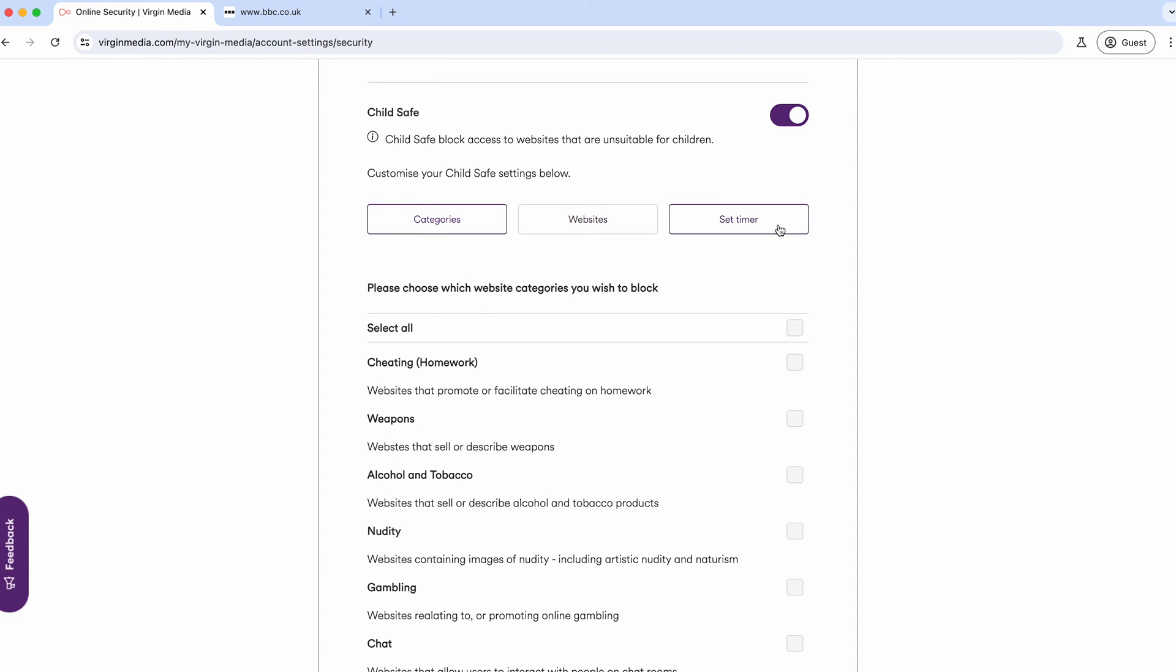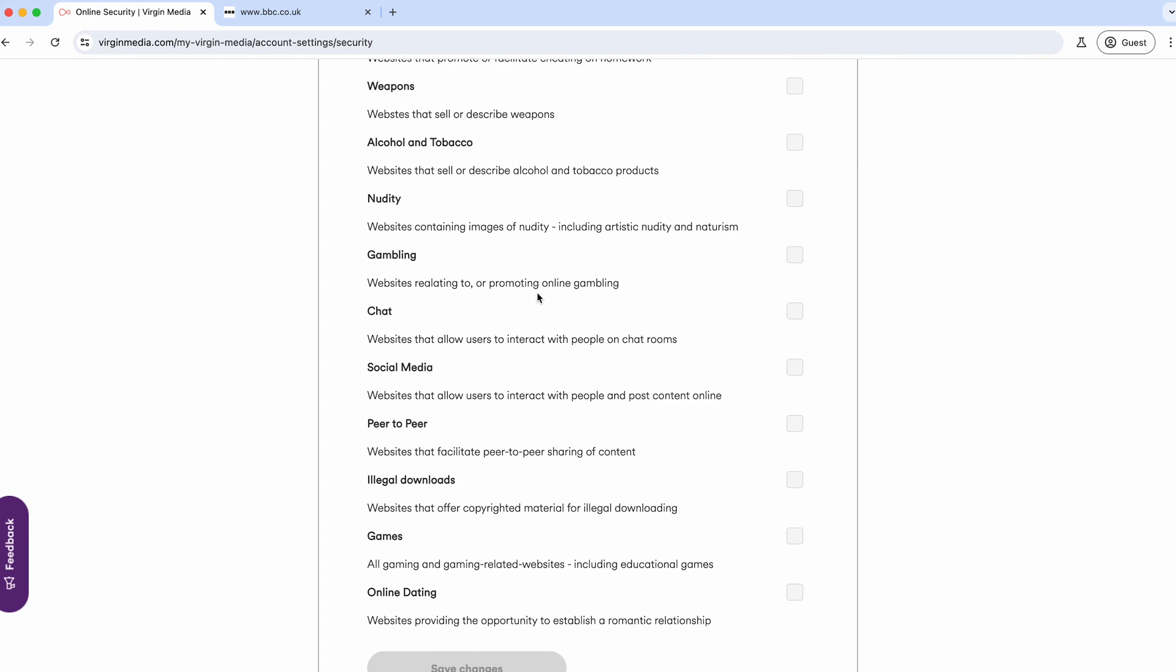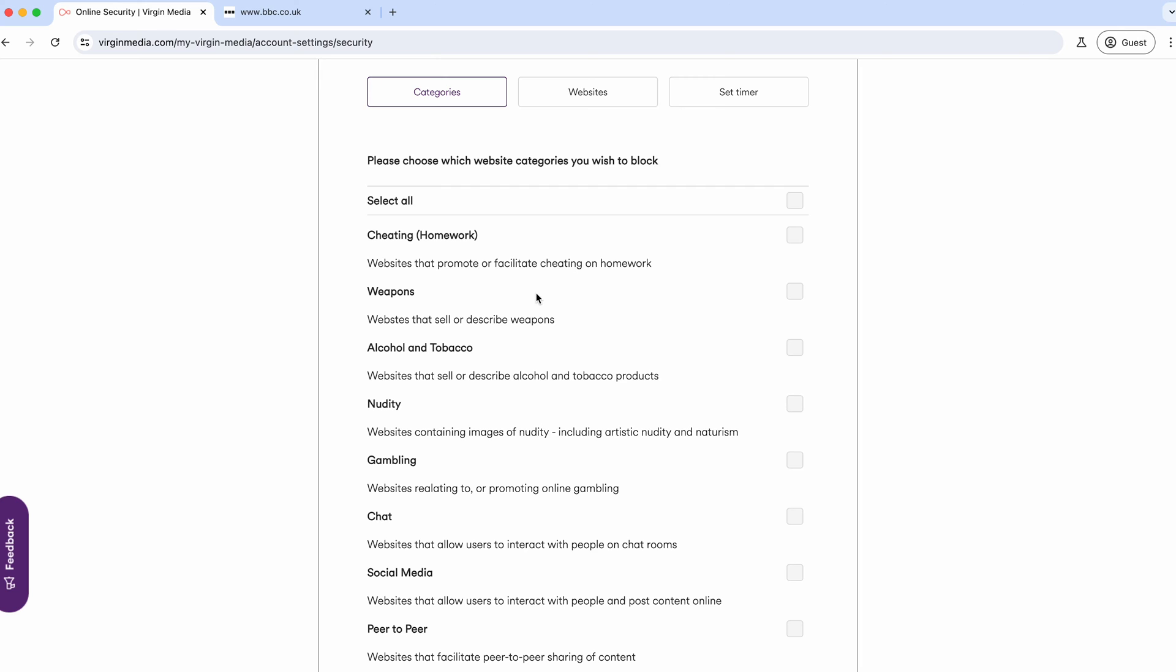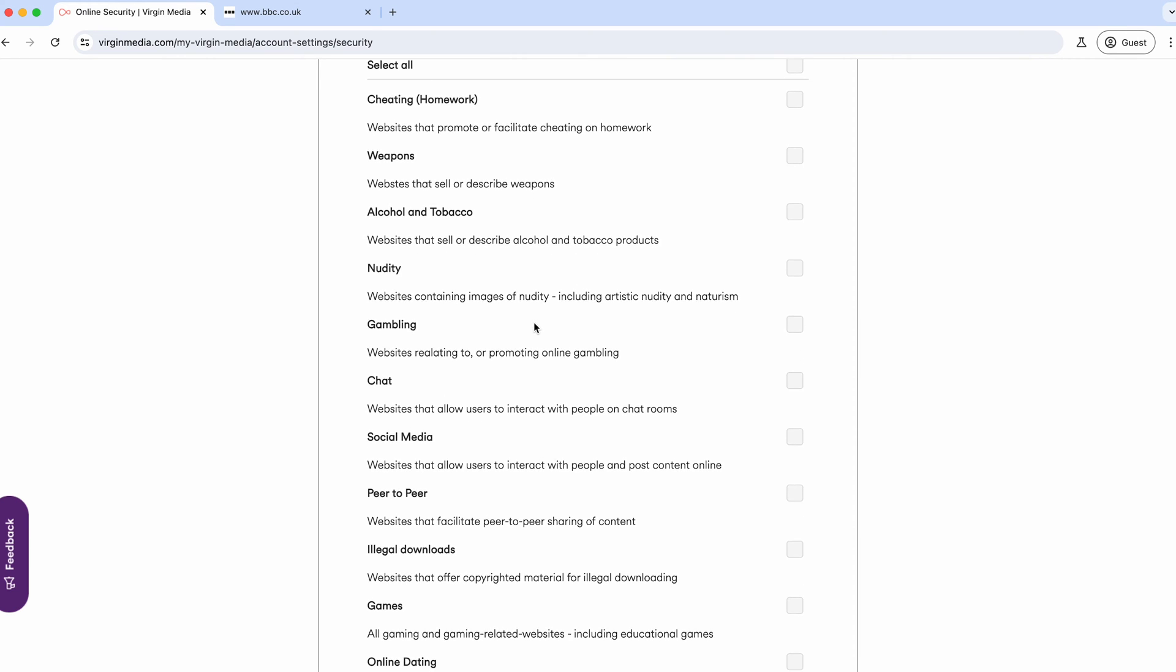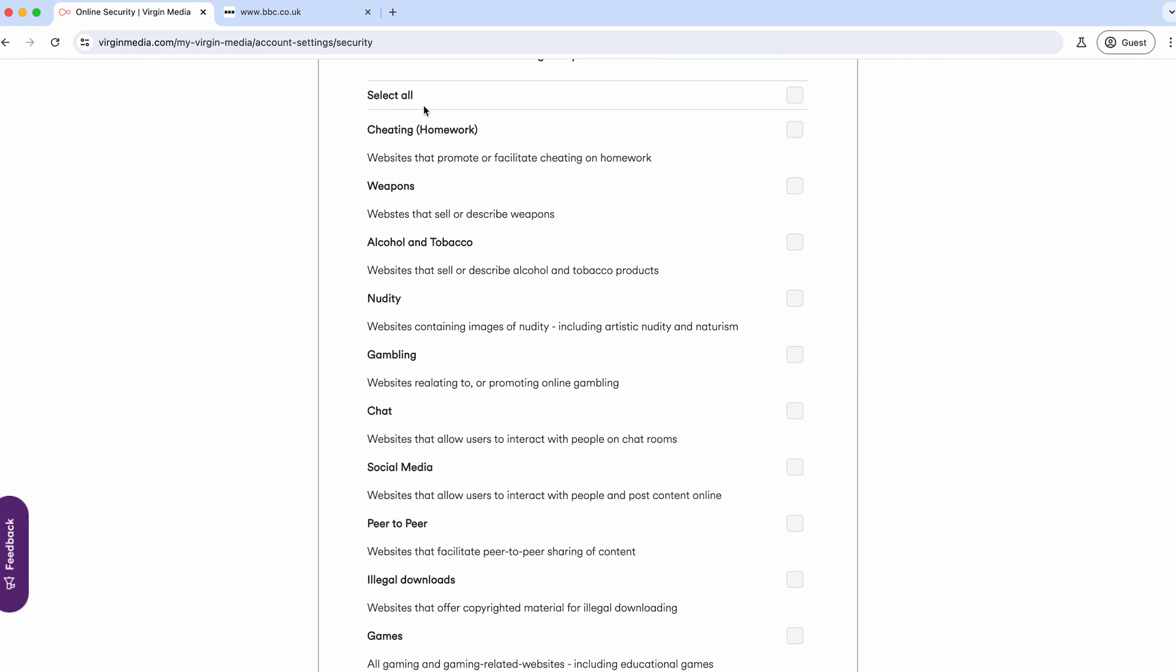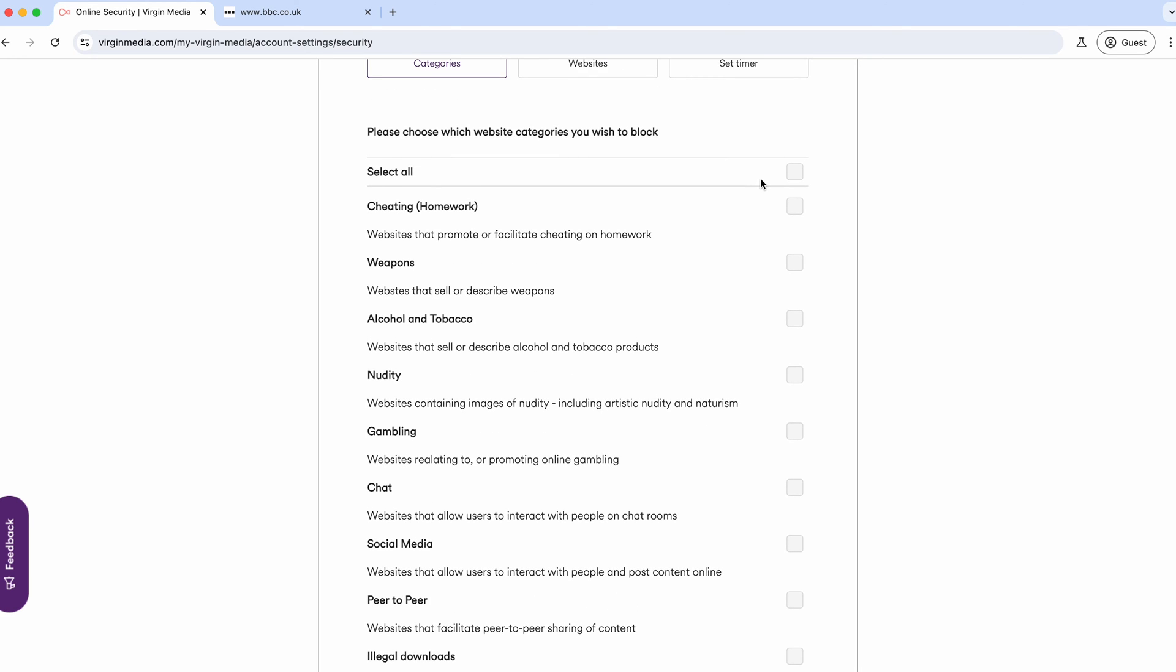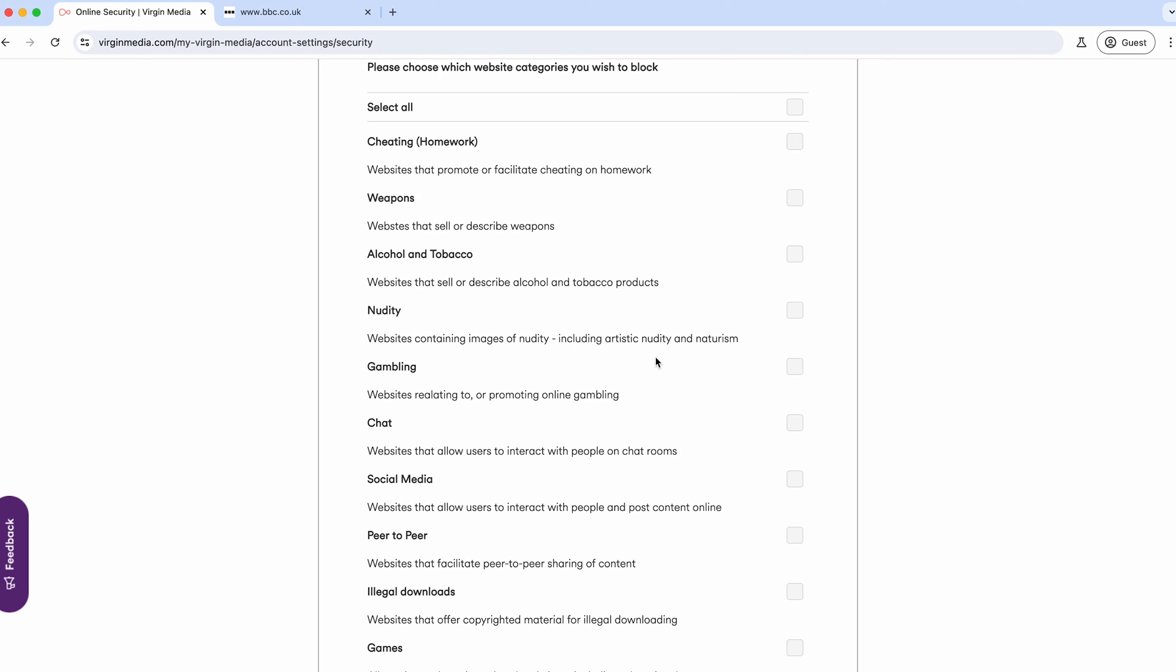Categories gets all the things you might want to block and categorizes them. You can see homework cheating websites, weapons, alcohol, tobacco—all these kinds of things have been grouped up. You can even select them all and block them all.